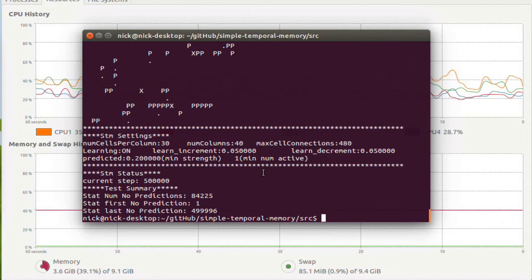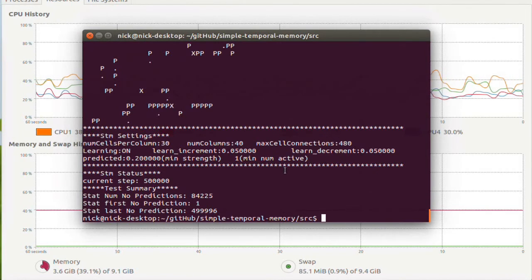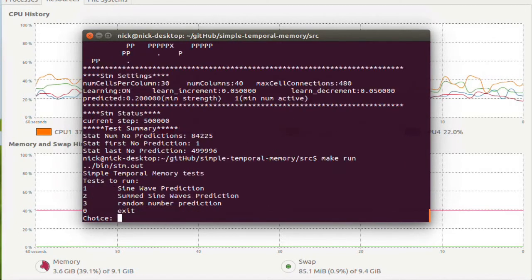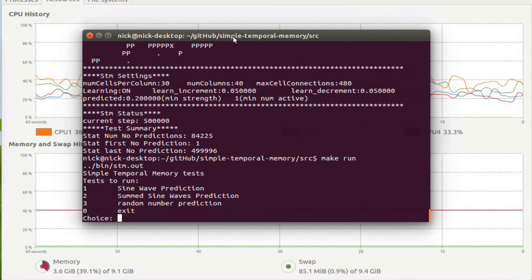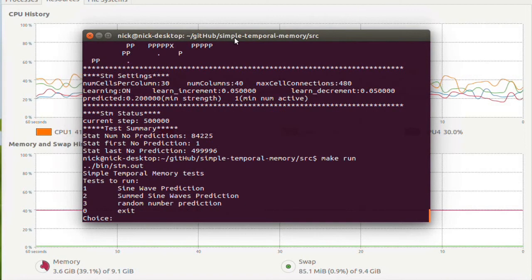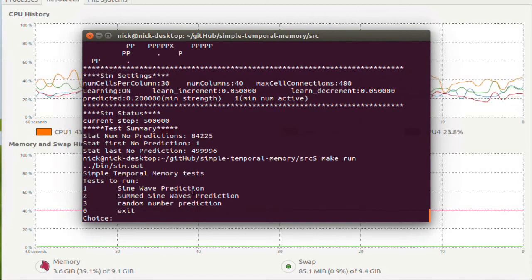And we have one more thing I want to run right now. And this is an interesting experiment. The random number prediction.